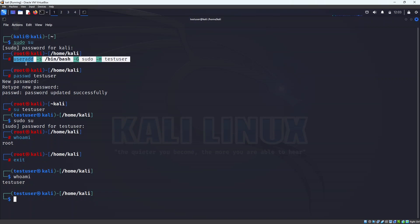The single-line command is: 'useradd -s /bin/bash -G sudo -m testuser'. The '-s' sets the shell to bash, '-G' adds the user to the sudo group, and '-m' creates a home directory. You could keep '-s', '-G', and '-m' together as one option, but keeping them separate makes it clearer. So now you can create any user you want, either using multiple commands or a single line command.